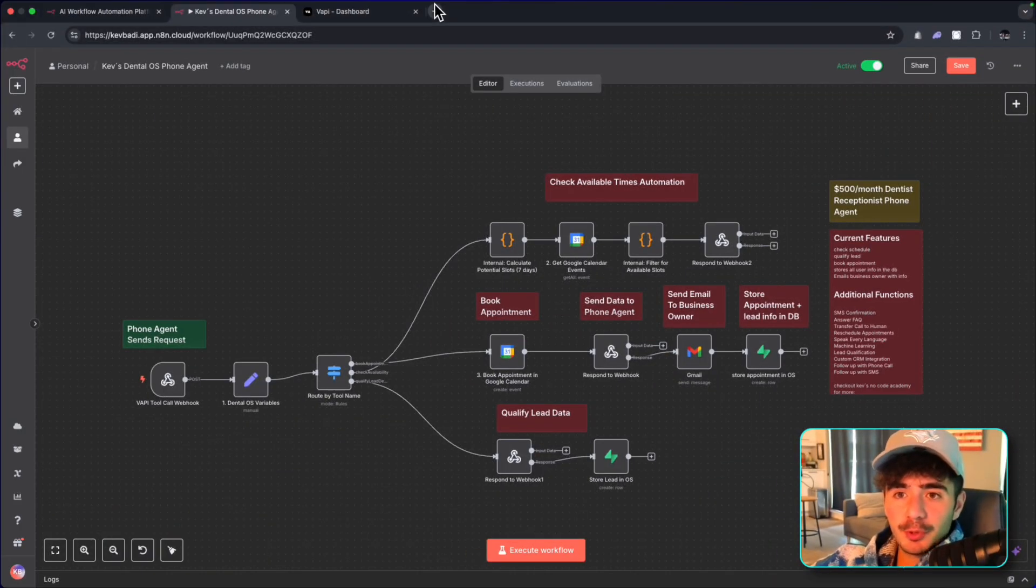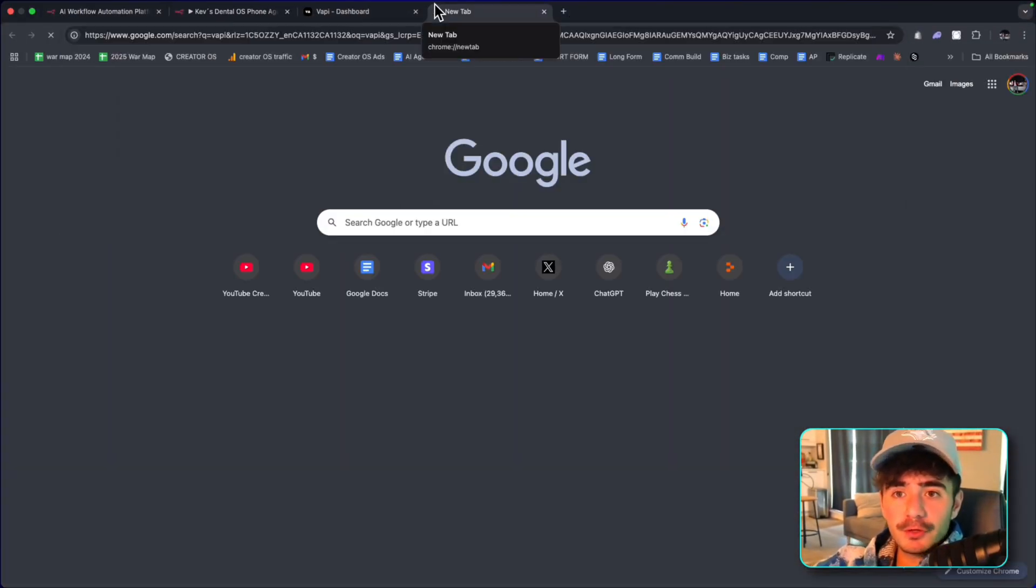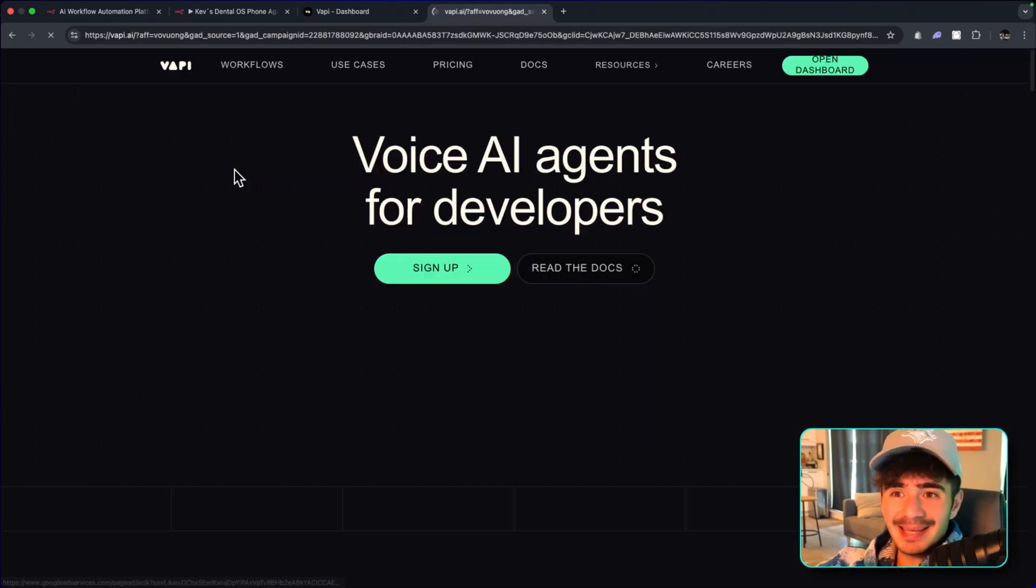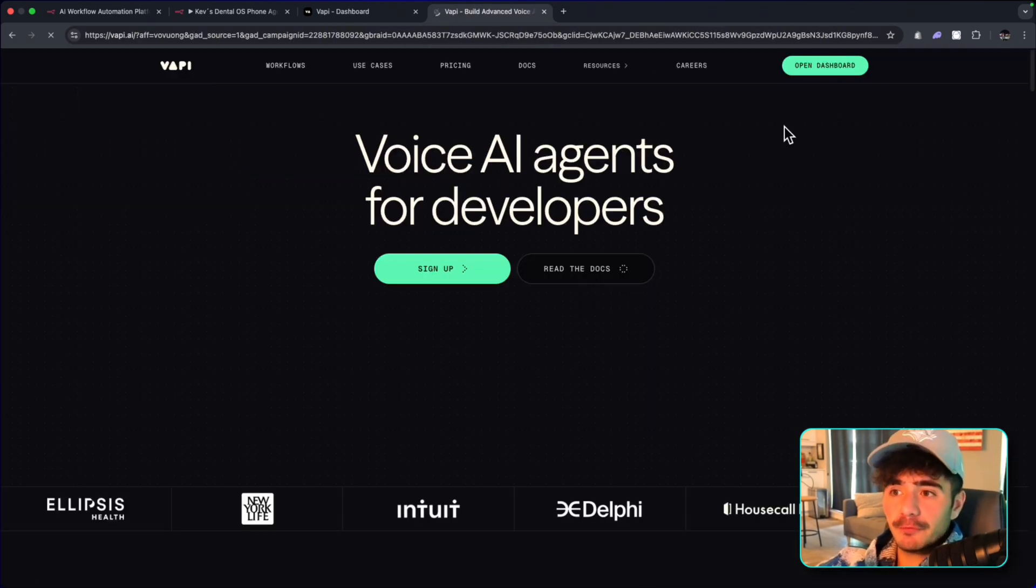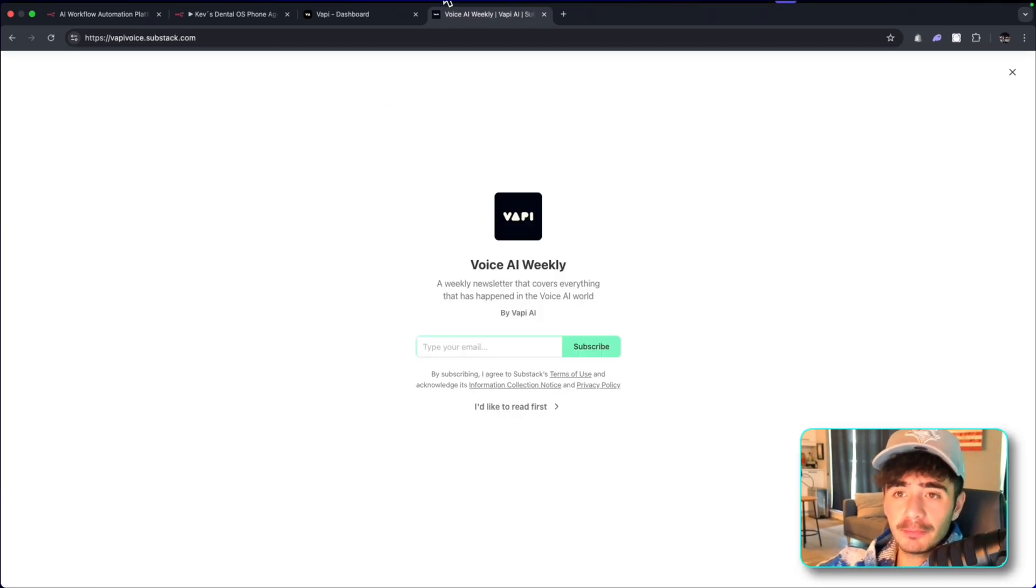So for our phone agent, we're going to be using VAPI to set this up. So the first step is to actually head over to VAPI and get our first phone agent set up for this workflow.